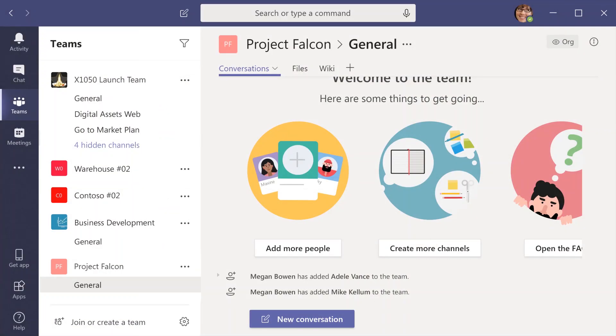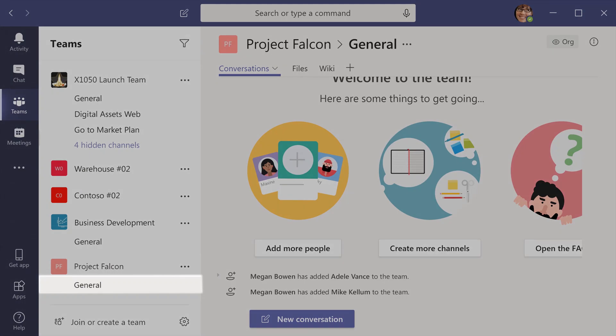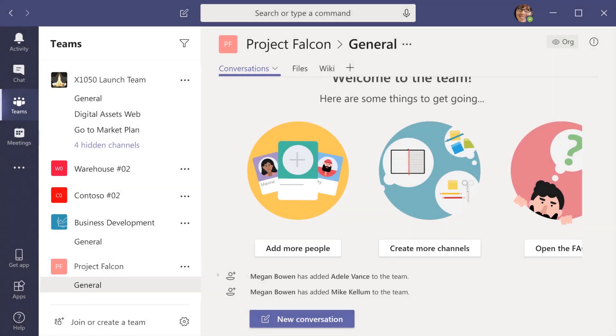Once you've added members to your team, you'll want to set up some channels. By default, every team gets a general channel. This is a good one to use for information and announcements that the whole team needs.